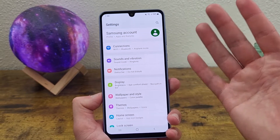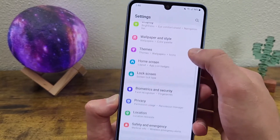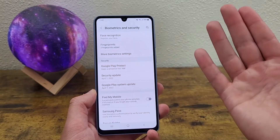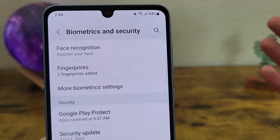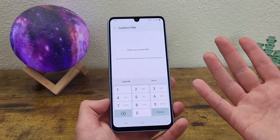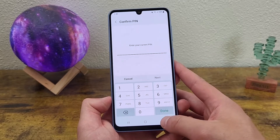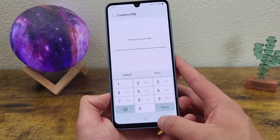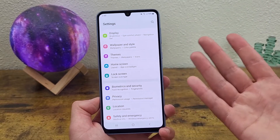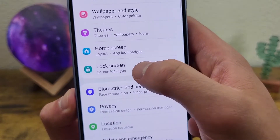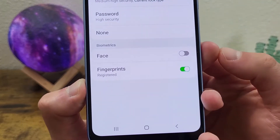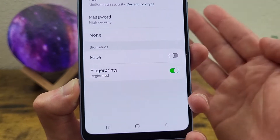So right now we are in the main settings menu, and from here we're going to go to biometrics and security. In this section you can set up both your fingerprints and your face. For example, say we want to set up face recognition. All you need to do is tap here, and after you put in your pin, it's going to give you some on-screen instructions walking you through exactly how to get this set up. And once you do have your fingerprints or your face set up, you can go back to lock screen, put in your pin one more time, and you'll be able to turn on face unlock and the fingerprint scanner down here under biometrics.